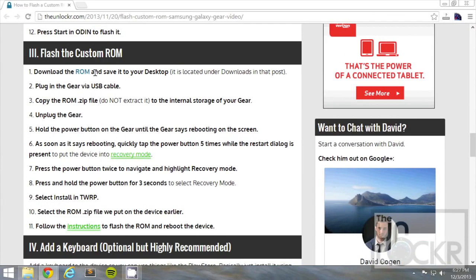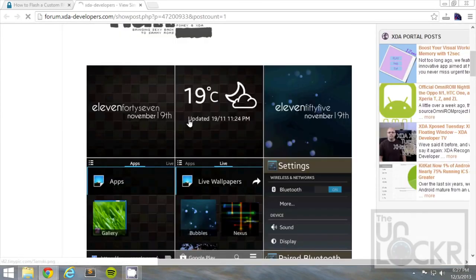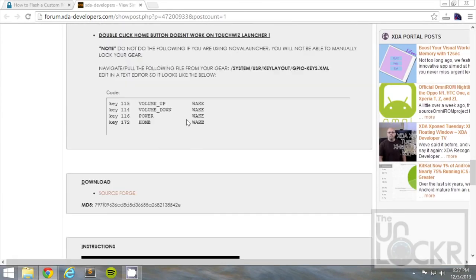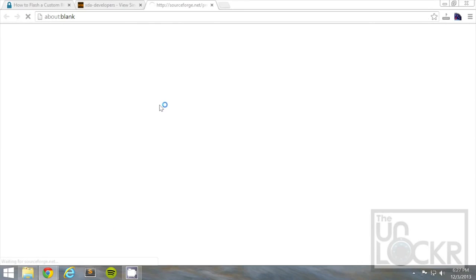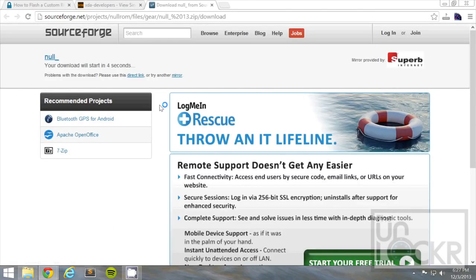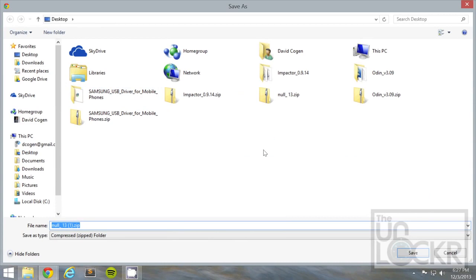Then, we're going to download the ROM file by clicking on that link there, scrolling down, and you'll see SourceForge in the first post. Wait for it to allow you to download in five seconds, and click Save to your desktop.